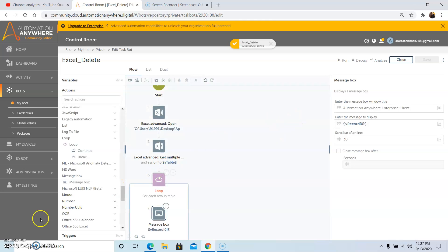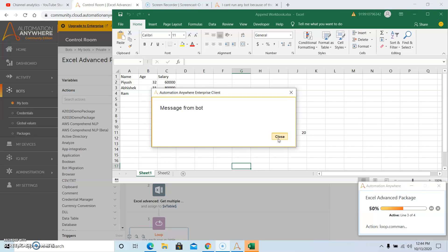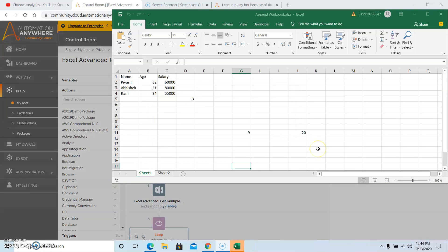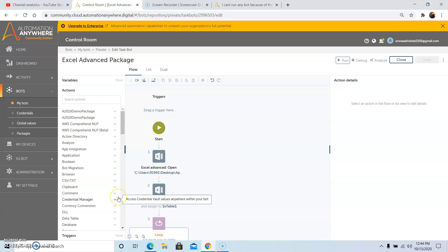Now we will run the program. The output that will be displayed will be the data or the values that are present in the first column. As you can see, it has displayed the first row: Piyush, then Abhishek, and then Ram. So this is the output that we were expecting, since in the Message Box we passed 0 as the index, which means the first column of an Excel file. So this is how you can use the Get Multiple Cells command.